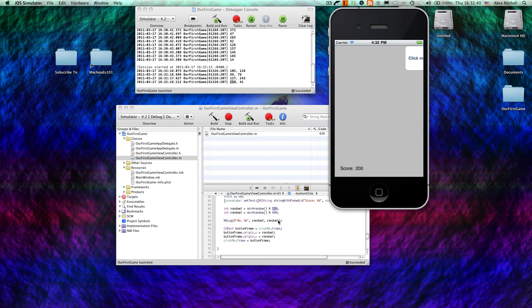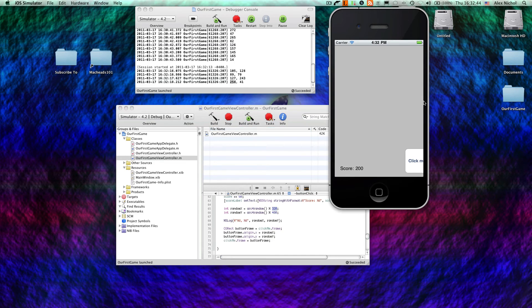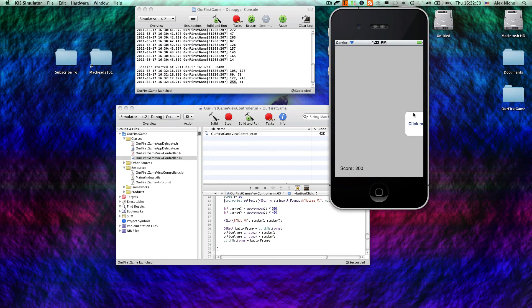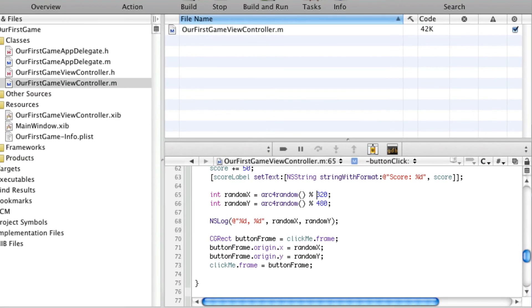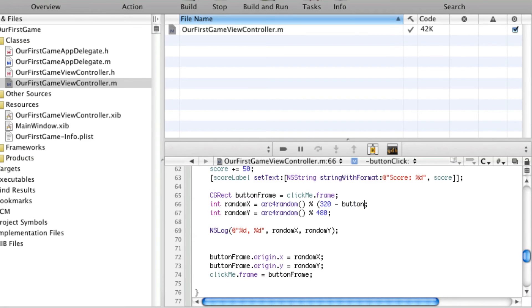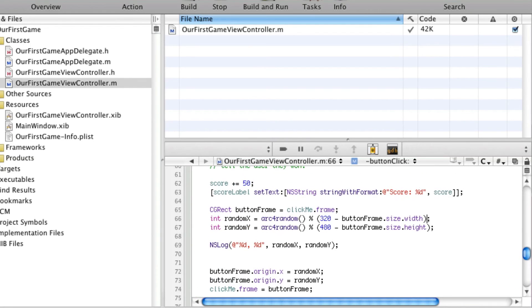So, what we actually want to do is make the limit equal to the right wall minus the width of the button. That way, the right of the button will never go over the wall. So, we're going to say 320 minus, and I'm actually going to declare this up here, for convenience, minus buttonframe.size.width, and here I'll do minus buttonframe.size.height. Sorry, not origin.x, size.width. You're probably thinking, what am I doing? Alright, so, this will make the random number less than the width minus the width of the button, so that way the right of the button doesn't go over the side.